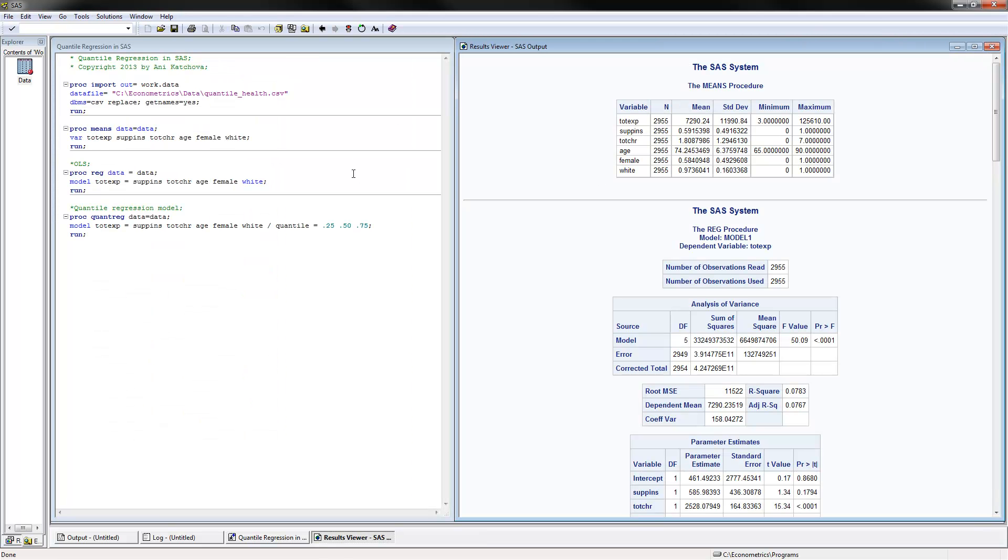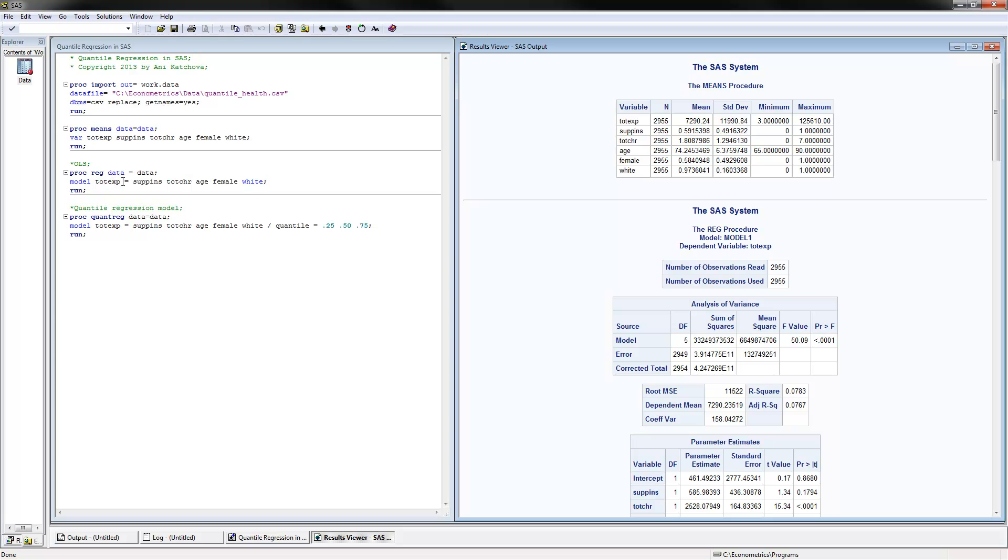The first thing to do is we're importing the data—we already did that and looked at it—and we can calculate using PROC MEANS the descriptive statistics. You can look at the mean, minimum, and maximum for the dependent variable and the independent variables. For the OLS regression model, we're using PROC REG, reading the data, and the model is total expenditure as our dependent variable and all of these variables as our independent variables.